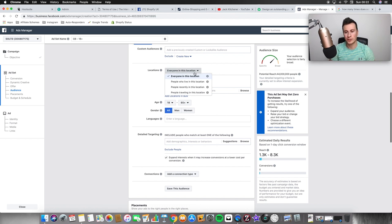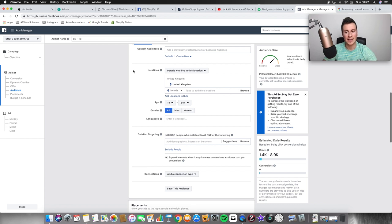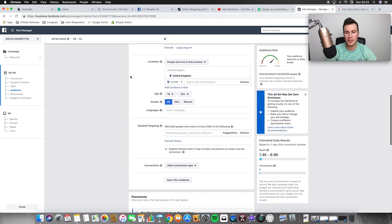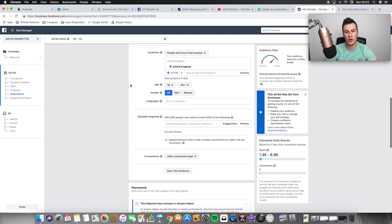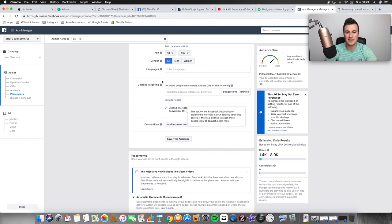Since we've got the dog purchase conversion set up, I'll base this example on going into the dog niche. For audiences, there are no custom audiences. For location, make sure you stick to one country per ad set until you know which countries respond best to your product, then you can combine the best ones. I always choose 'everyone who lives in this location' to avoid confusion with tourists. For age and gender, if you're in a new niche and don't know your ideal customer yet, you can leave those as default. I always leave language blank as well.